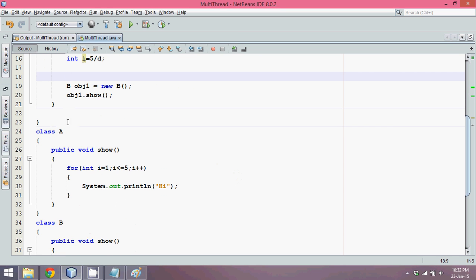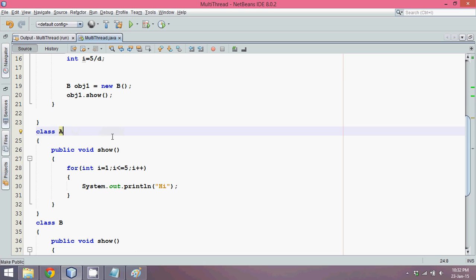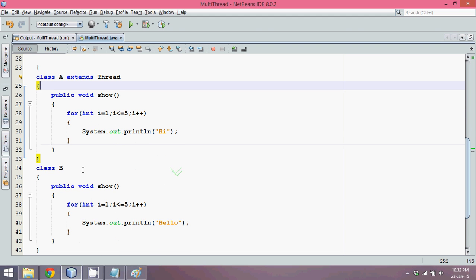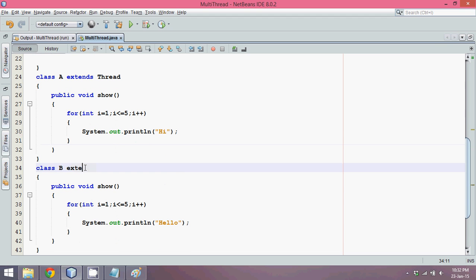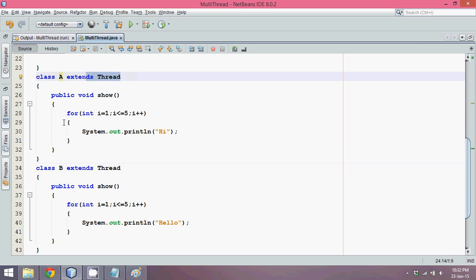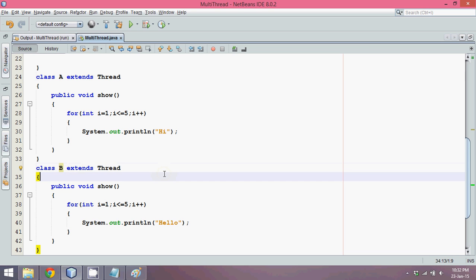The steps to do that: convert your normal POJO class into a thread. Class A is currently a POJO class. To convert it, just extend your class with the Thread class. So we say class A extends Thread, and similarly class B extends Thread.